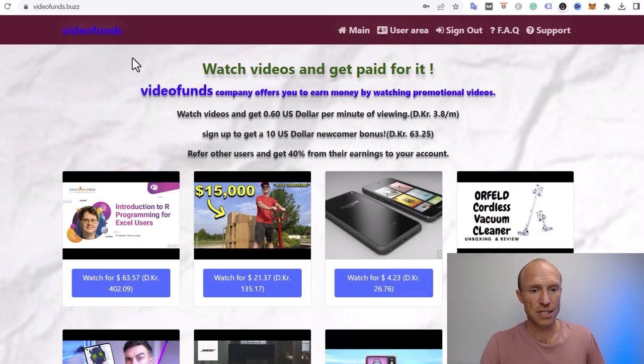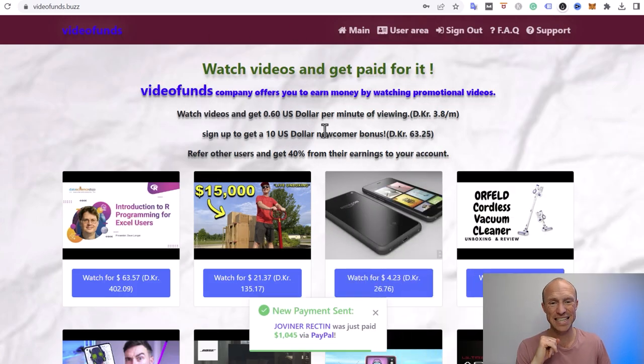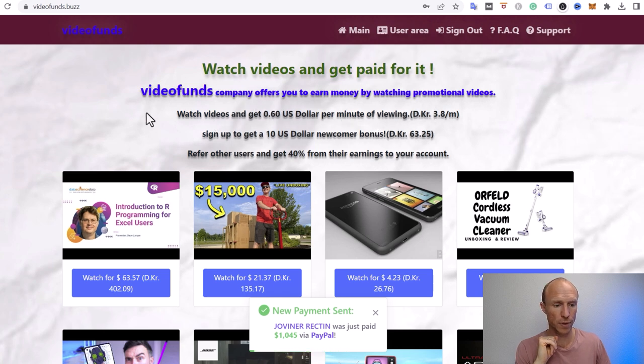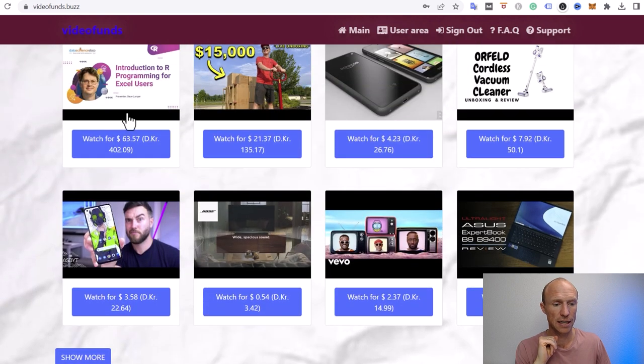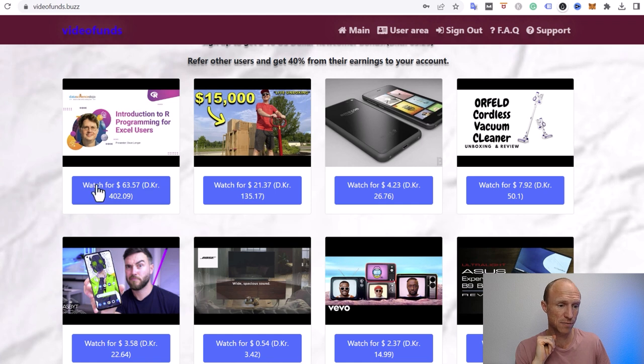So VideoFunds at first looks very appealing if you're looking for an easy and fun way to earn, because you can see on the website it says get 60 cents per minute of viewing. And then there's just a ton of different YouTube videos that are embedded here.